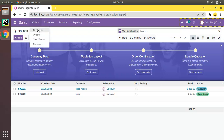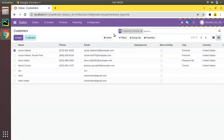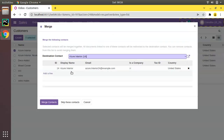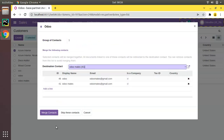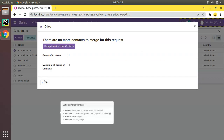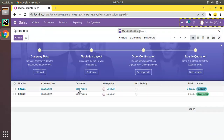We have two records with two different customers. Going to the Customers tree view, select a contact, Action, Merge, skip, deduplicate, search by Email, Merge with Manual Check — Odomates shows the same email. Click Merge Contacts, done. Coming back to Quotations, you can see both records have been updated to Odomates. Previously it showed Odoo, but it has been rewritten with the merged record.